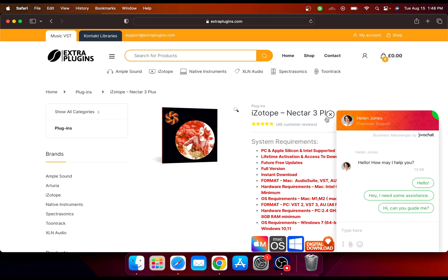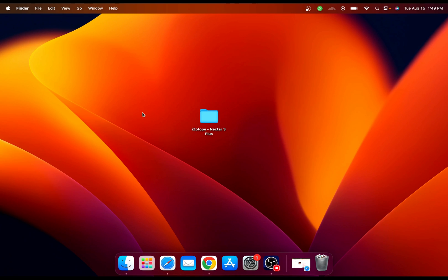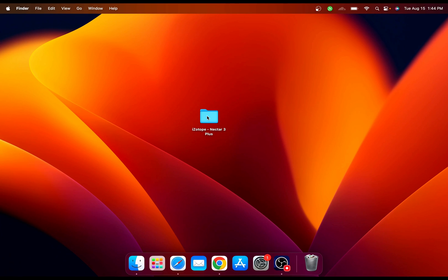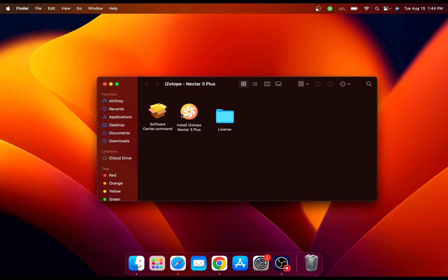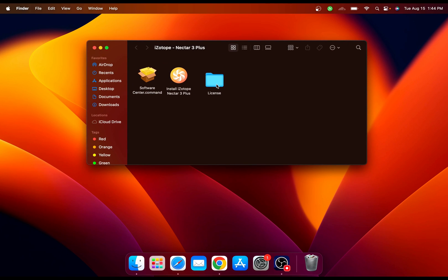Alright, let's get started. After you download it from extraPlugins.com, first thing first you need to open the folder and you're going to get these files. First thing first, you need to run the software center.